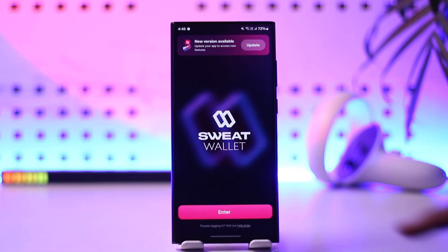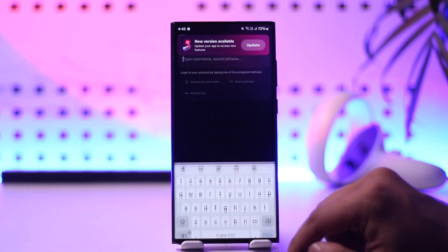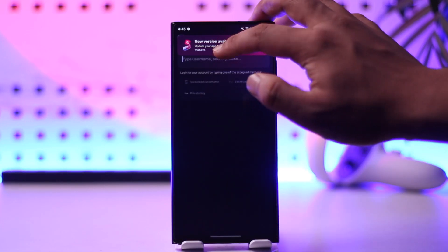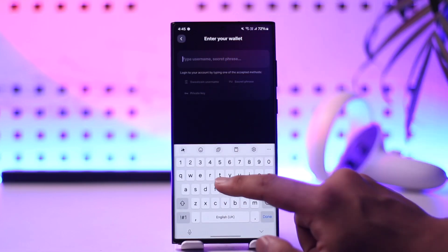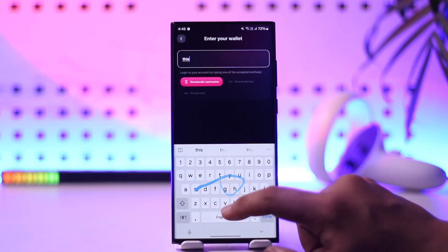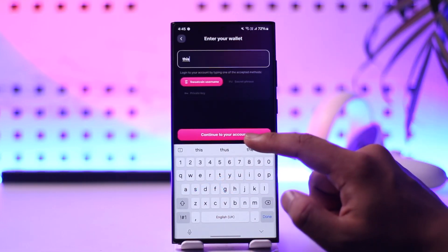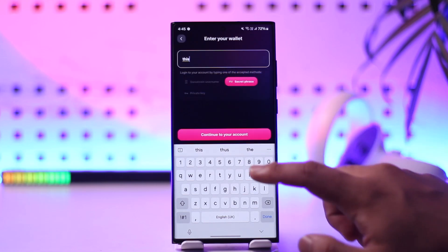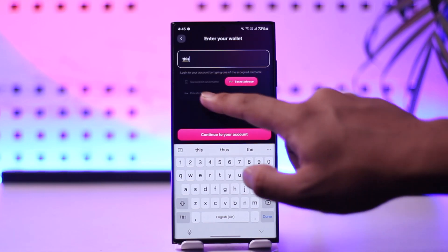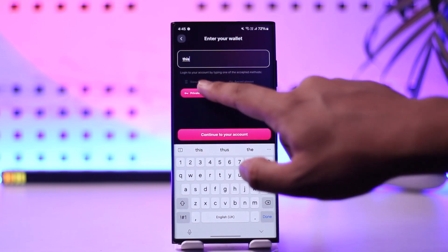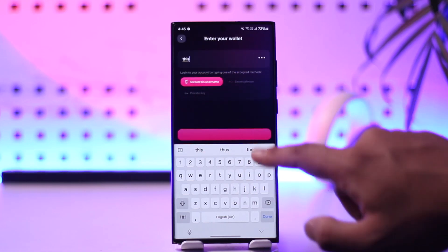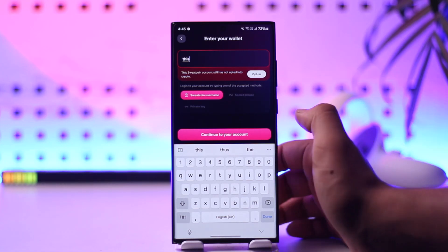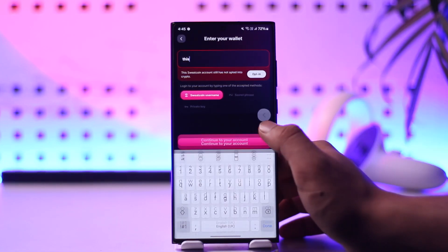If you want to log in, tap on the enter button. It will ask you to enter your username or your secret phrase. You can use a Sweatcoin username, or you can log in directly with the secret phrase or with your private key, depending on your preference.